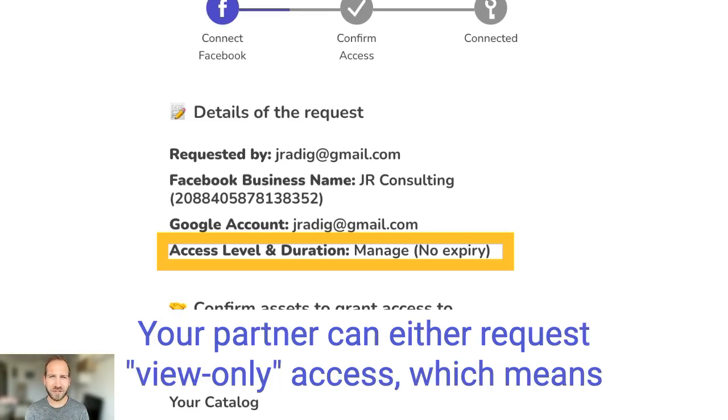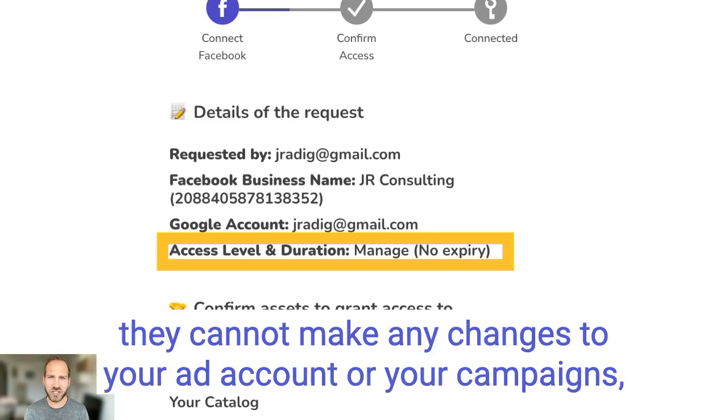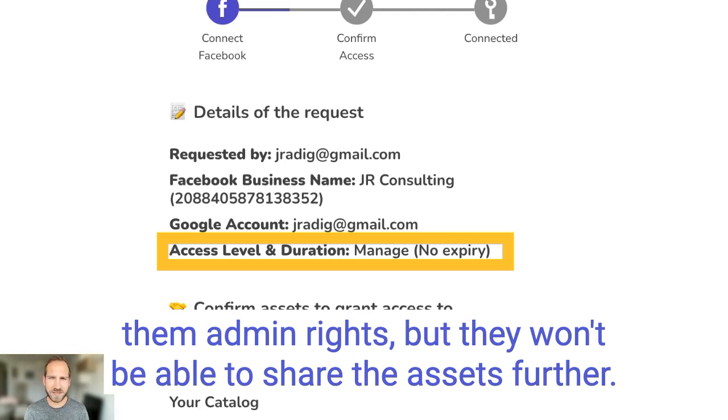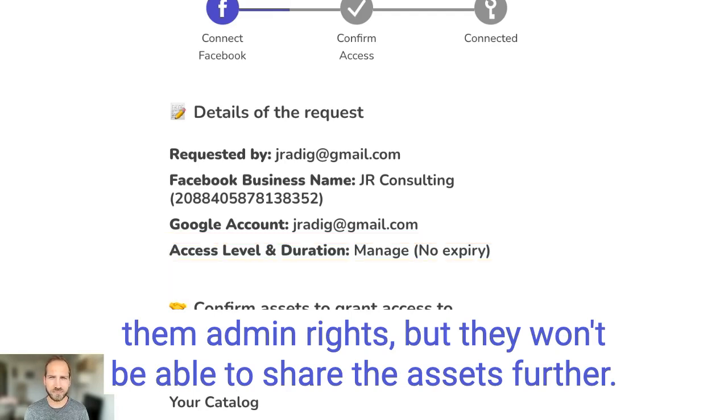Your partner can either request view-only access which means they cannot make any changes to your ad account or your campaigns, or they can request manage access which essentially gives them admin rights but they won't be able to share the assets further.